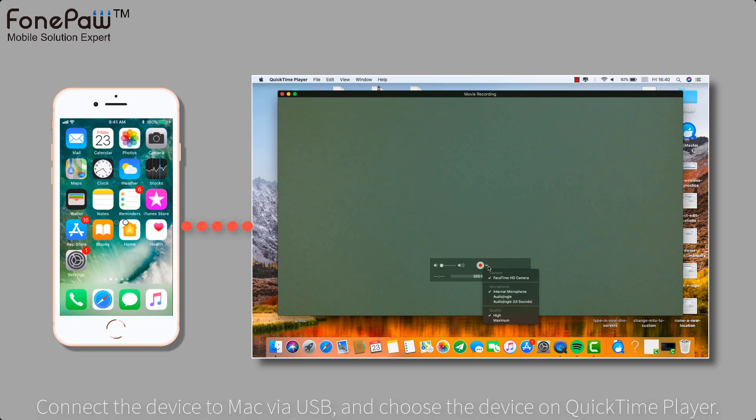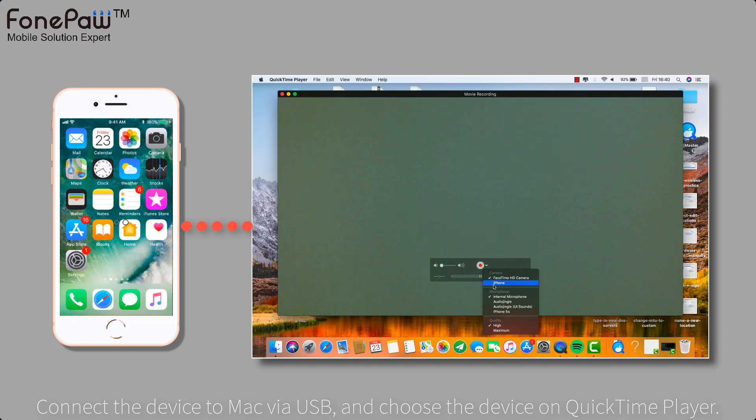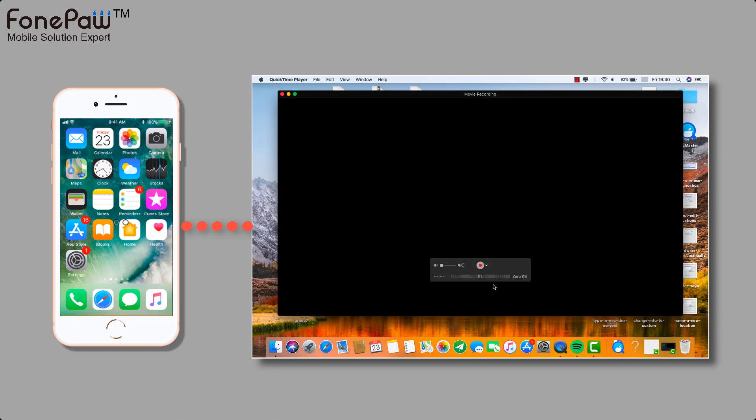Now, connect your device to the Mac with USB cable and tap the arrow beside the recording button. Select the device which you want to mirror.